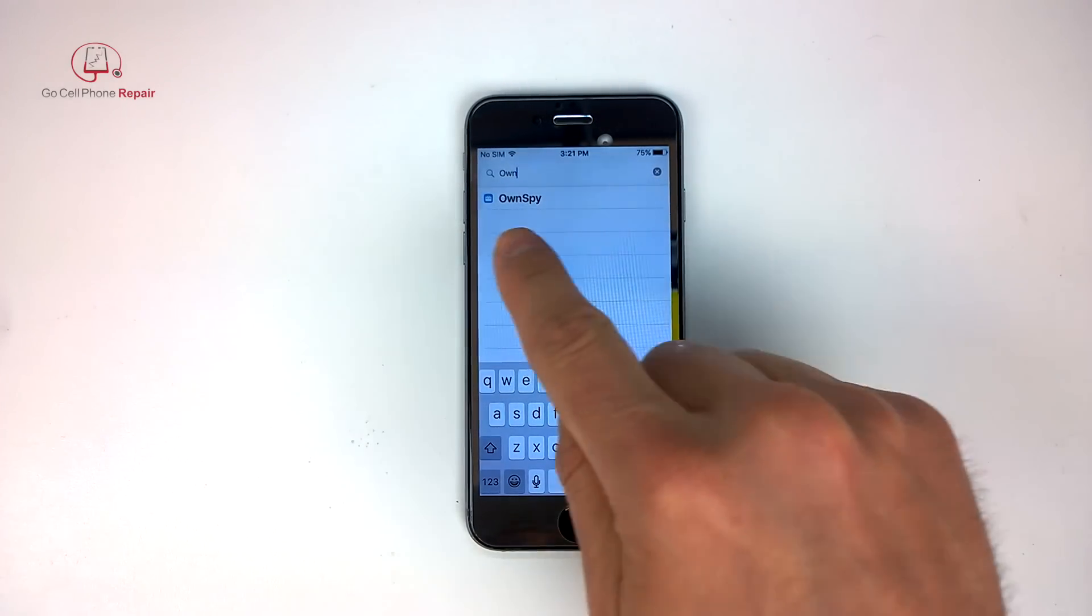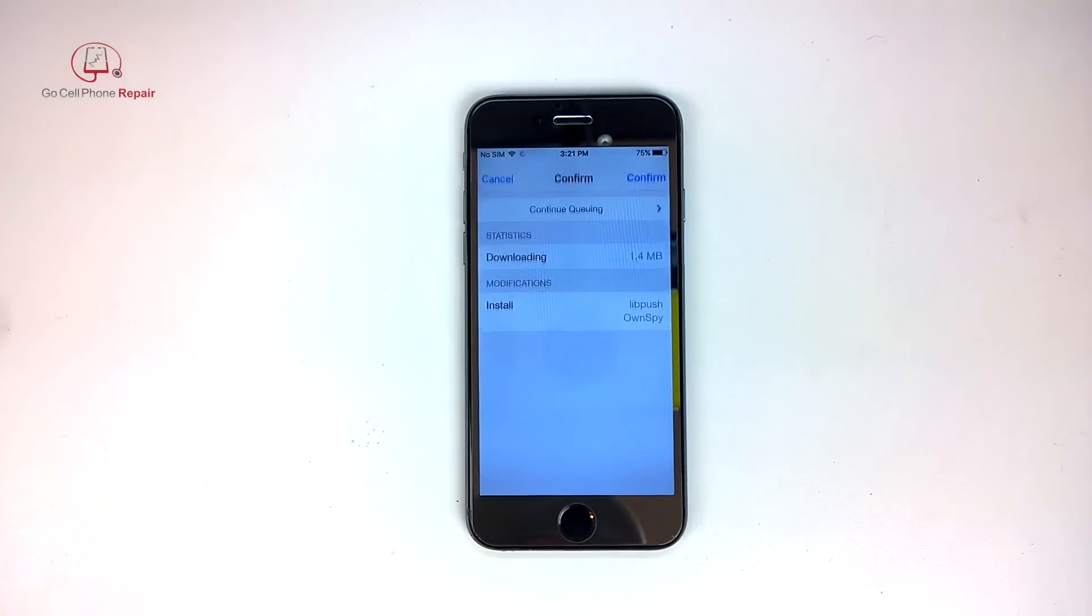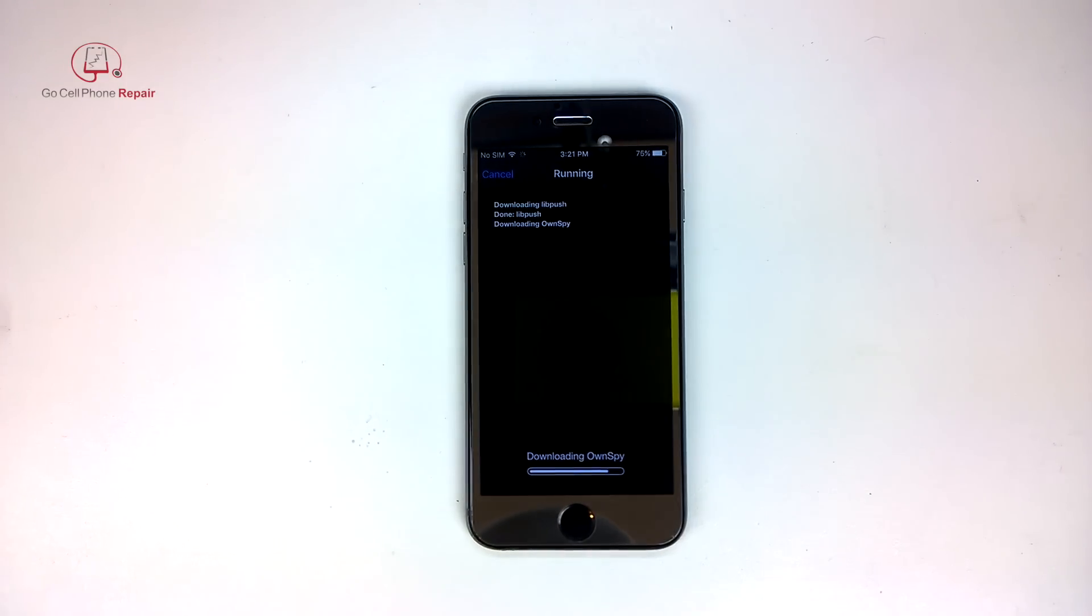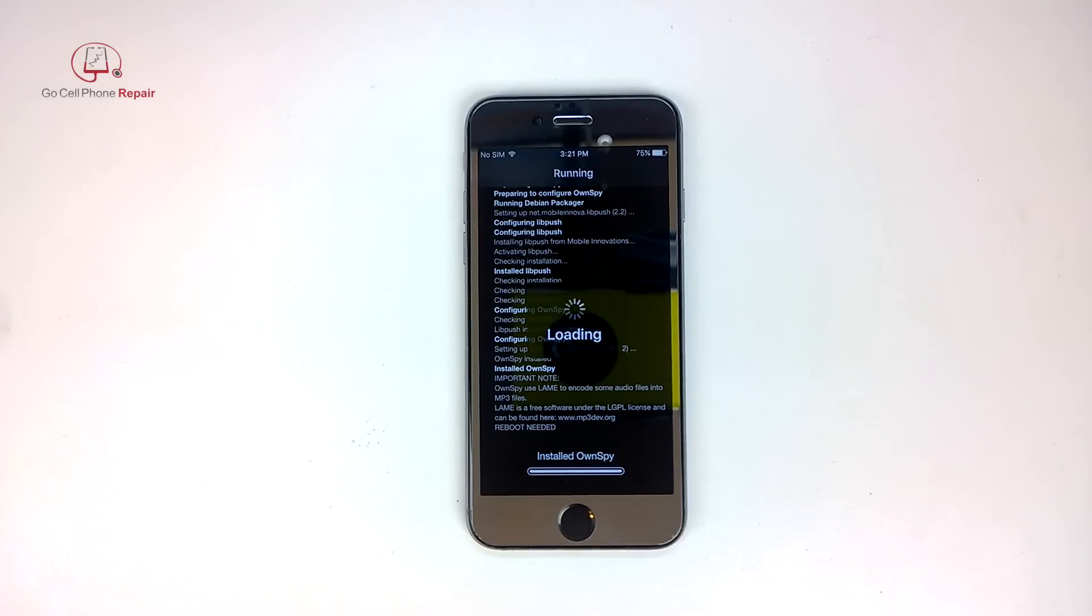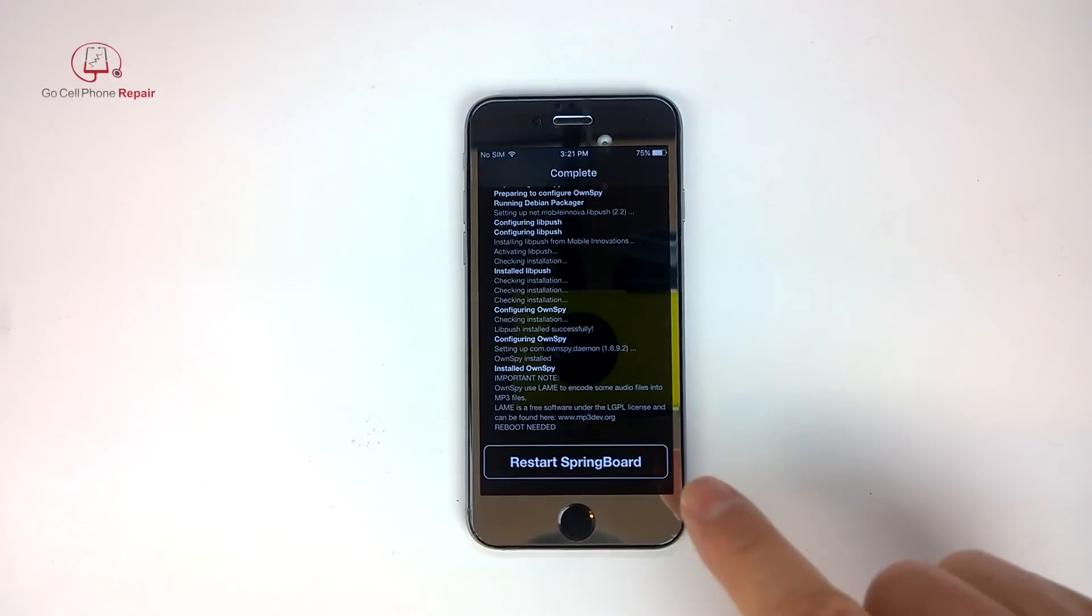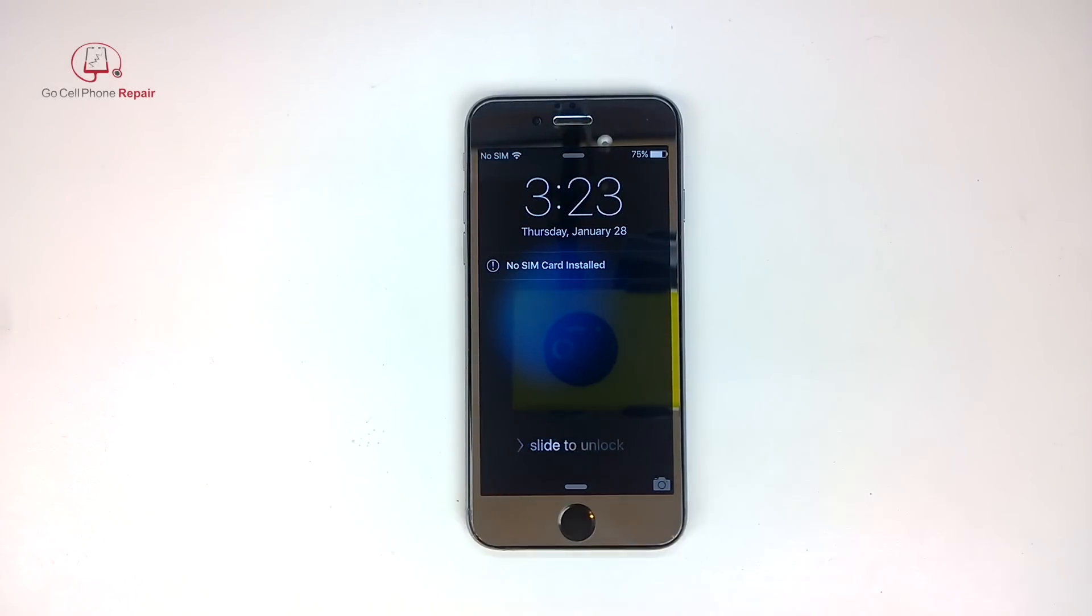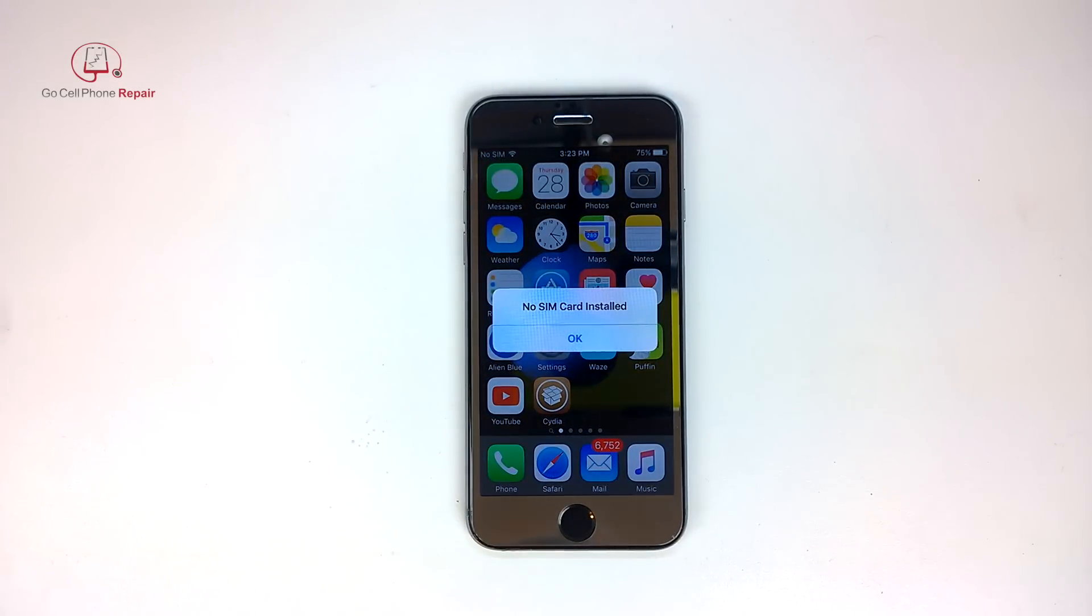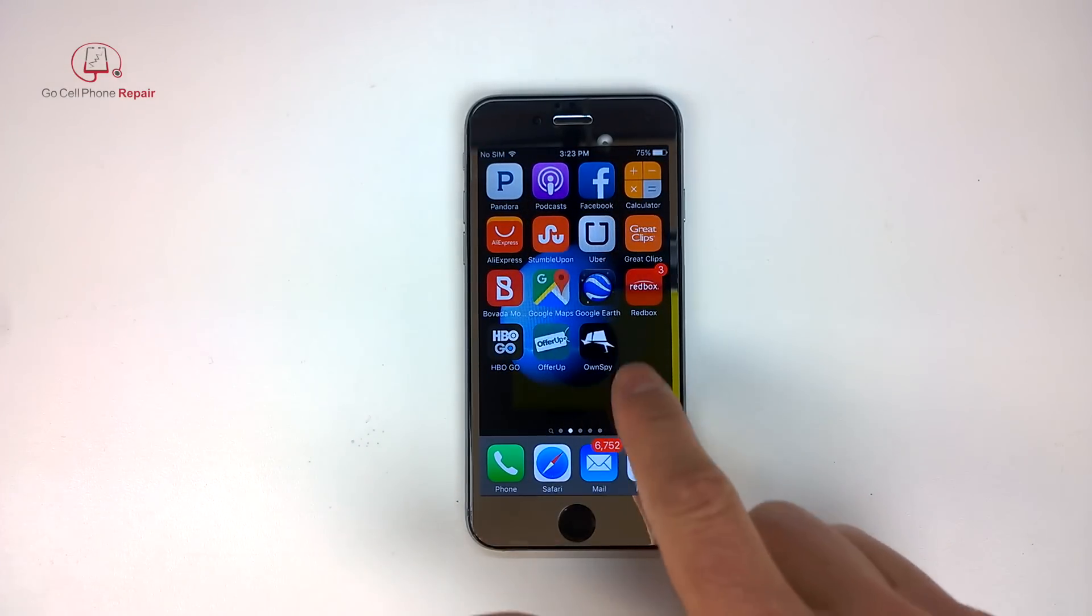And there it is OWN and it comes up right here. We'll go ahead and install this. And okay, let's restart and there's the icon.